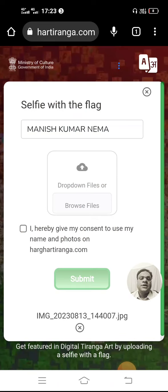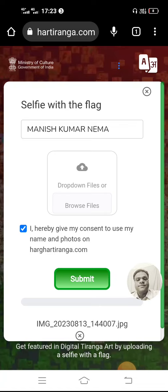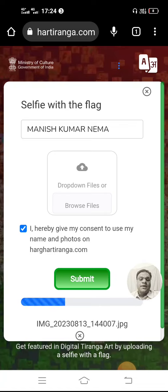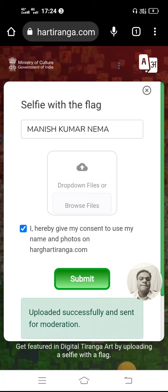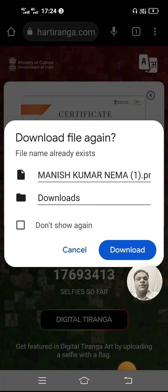After selecting your image, you have to click on 'Done'. Then check the checkbox and click on 'Submit'. Whenever you click on Submit, your certificate will be downloaded — uploaded successfully. Your certificate is in front of you. You can click on 'Download' here to download your certificate.